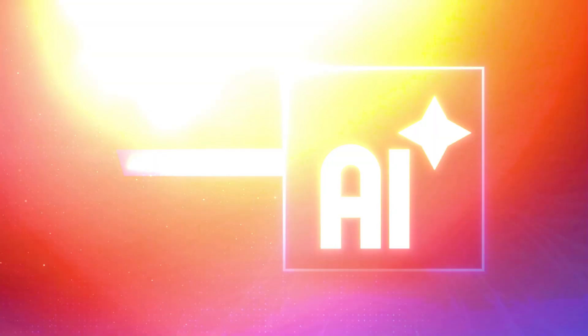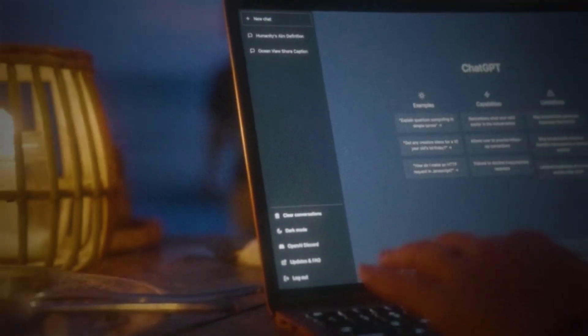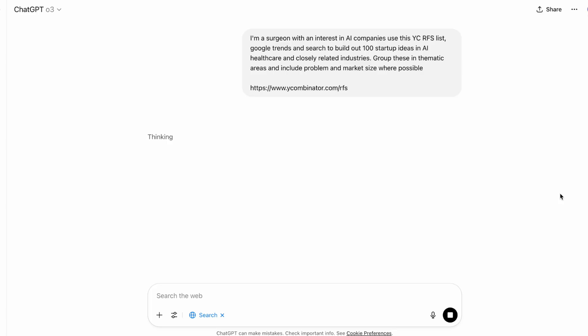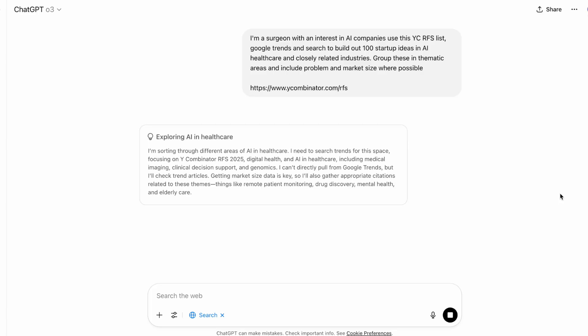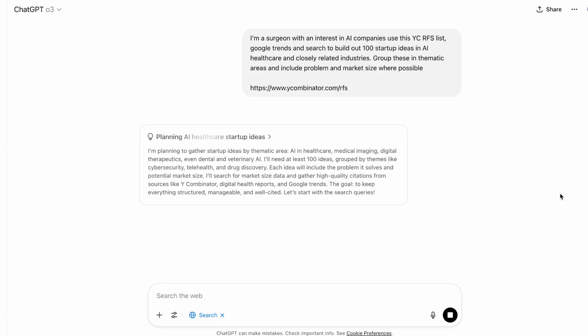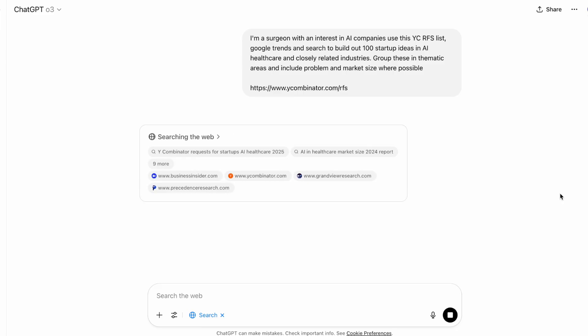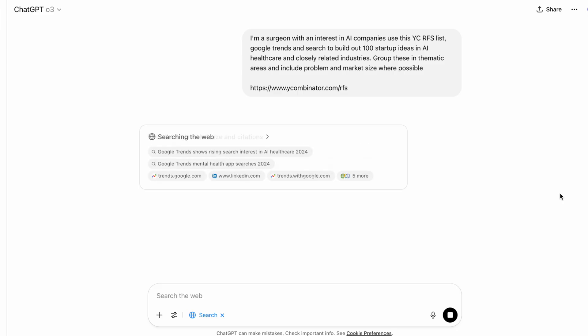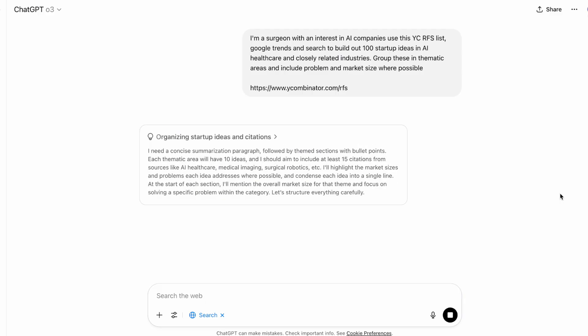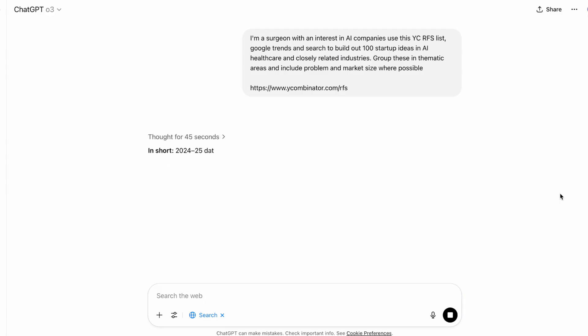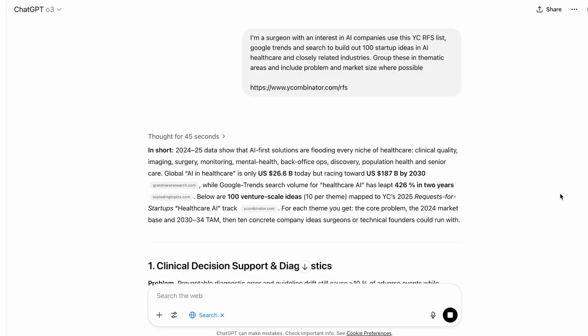We can use AI here to help us too. If we jump over into ChatGPT, we can grab our Y Combinator RFP list and then add in a prompt that gives ChatGPT a little bit of information about us and our interests. For example, I might say: my name is Alex, I'm a surgeon, I'm interested in building a business within the medical space — please use this Y Combinator RFP list to generate me a hundred ideas that I can apply into medicine that give me an unfair advantage. And the more specific I am here, the better.